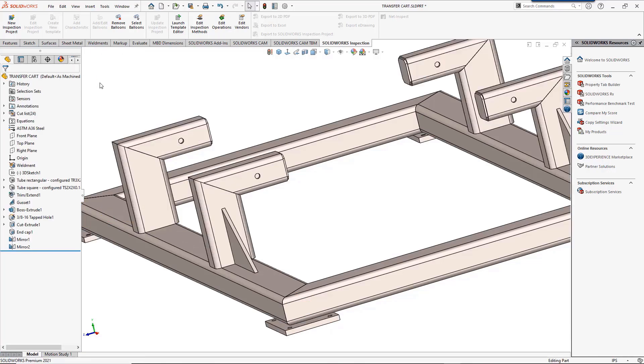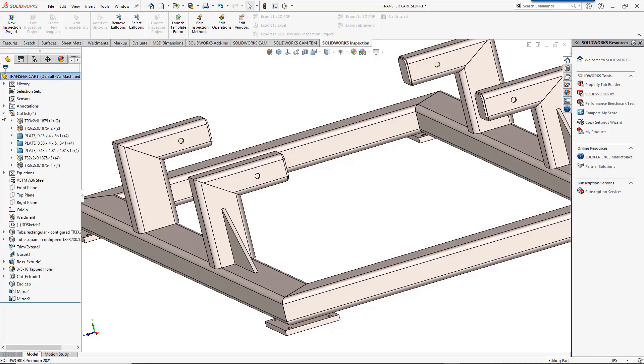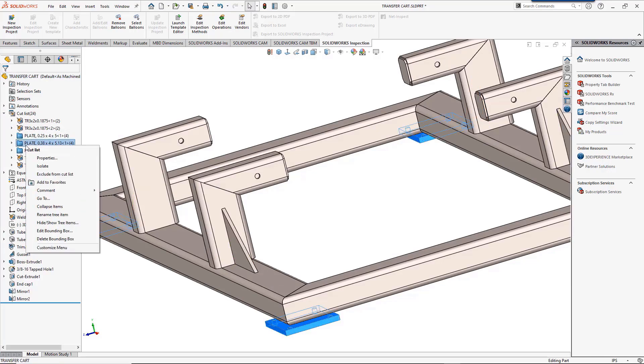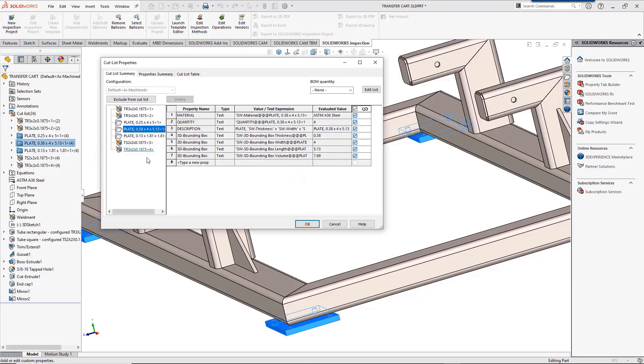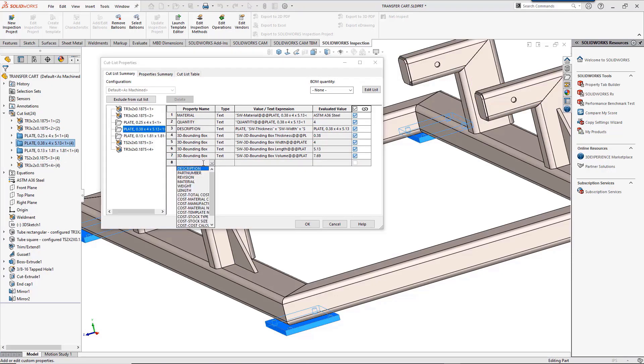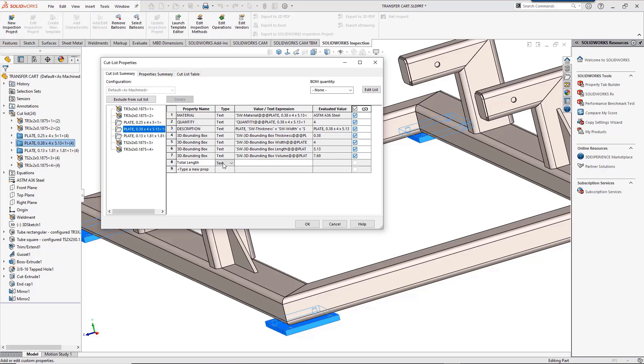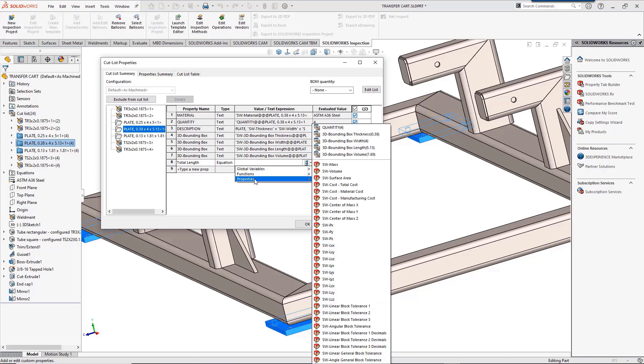Cutlist properties are also updated for 2021. We have a plate used four times and we'd like to know the total length. SolidWorks 2021 allows equations in the cutlist. We'll set this as an equation and use quantity times the plate length.